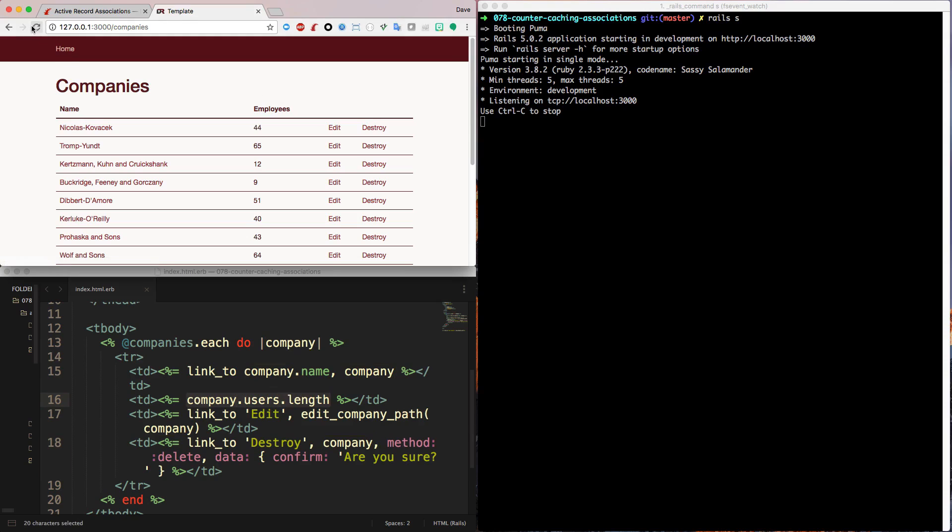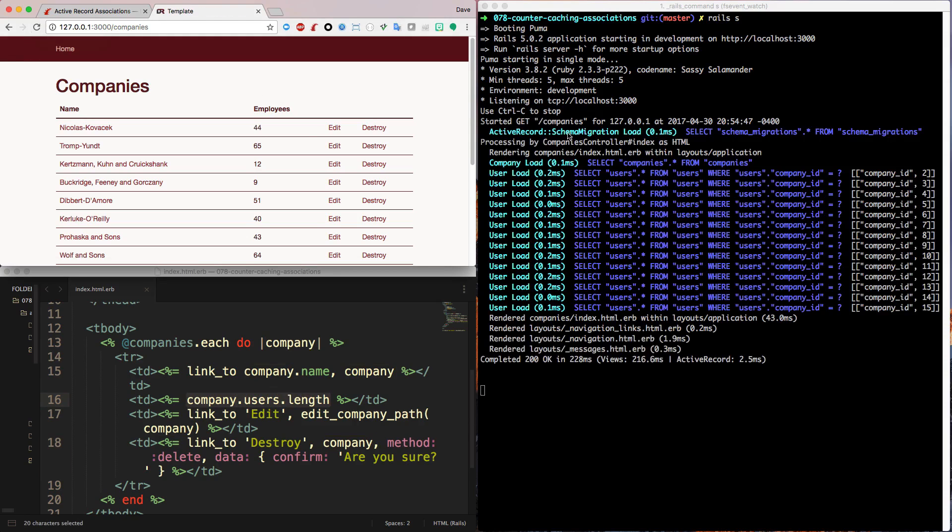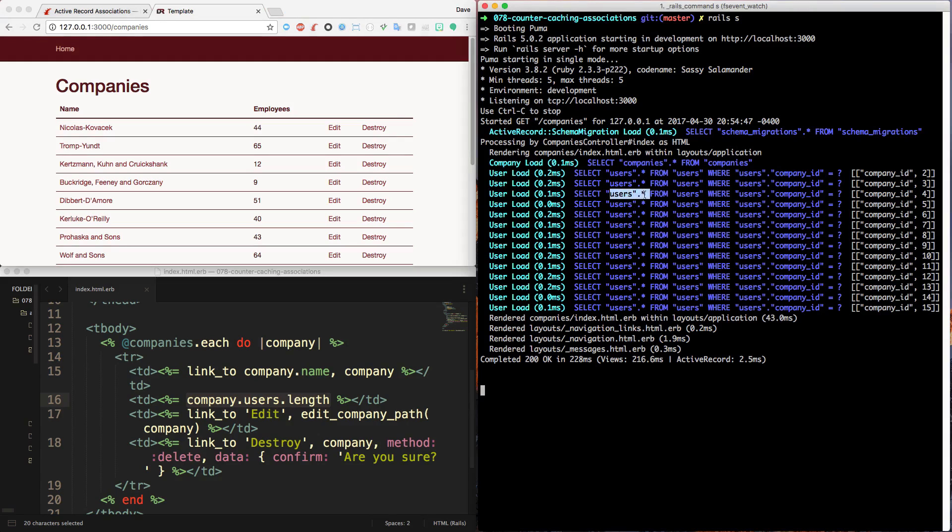If I refresh this page, we can look on the right-hand side to see what's happening on the SQL side. So even though we're not referencing any of the other fields of a user, it's still loading the entire record from the users table just to get the count of users.